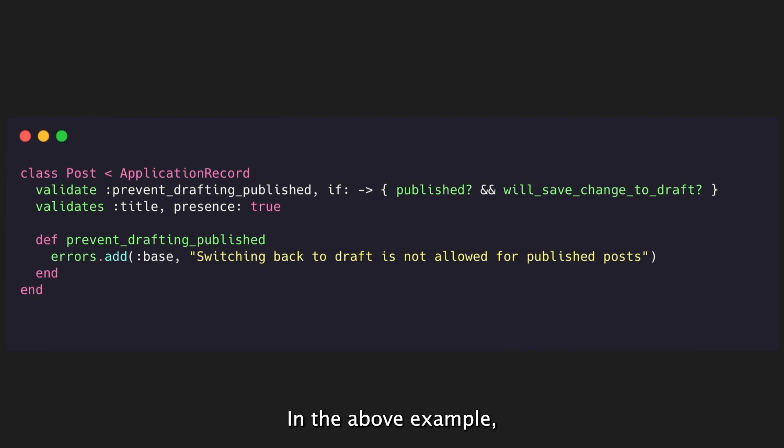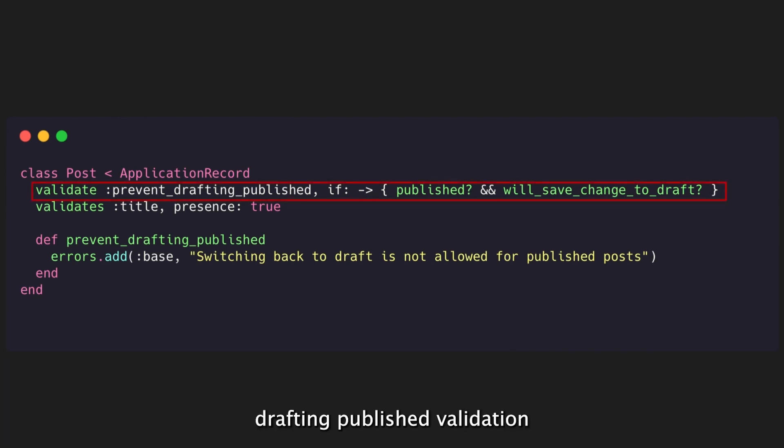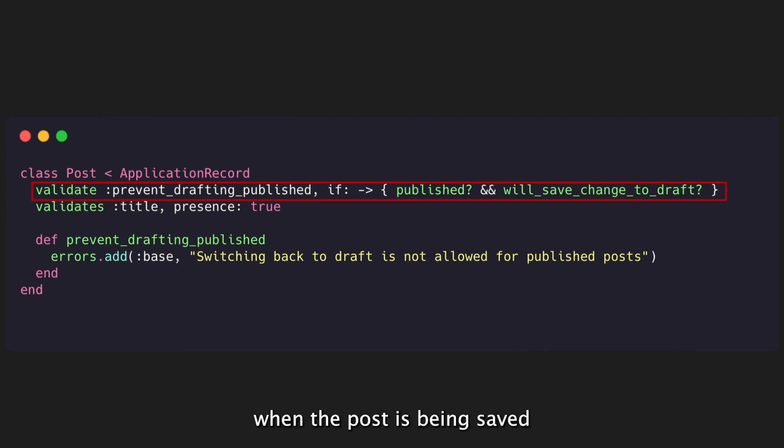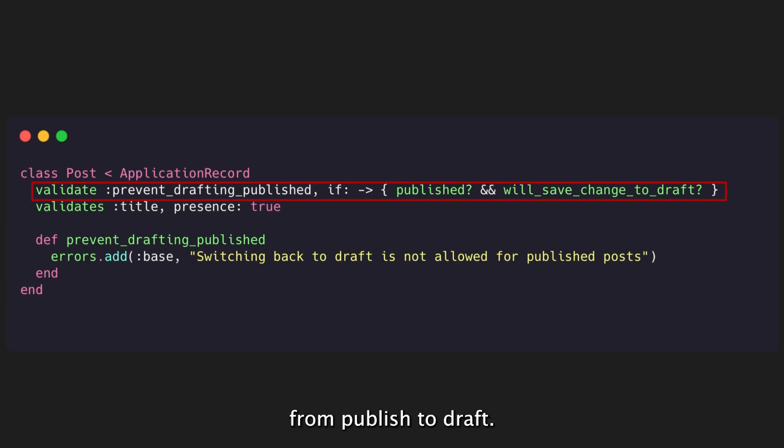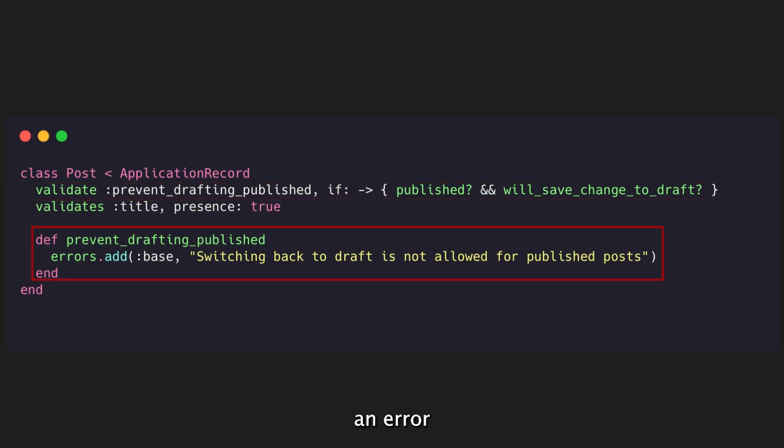In the above example, the PreventDraftingPublished validation method is called when the post is being saved, and its state is changing from Published to Draft. If the validation fails, an error message is added to the Errors object.